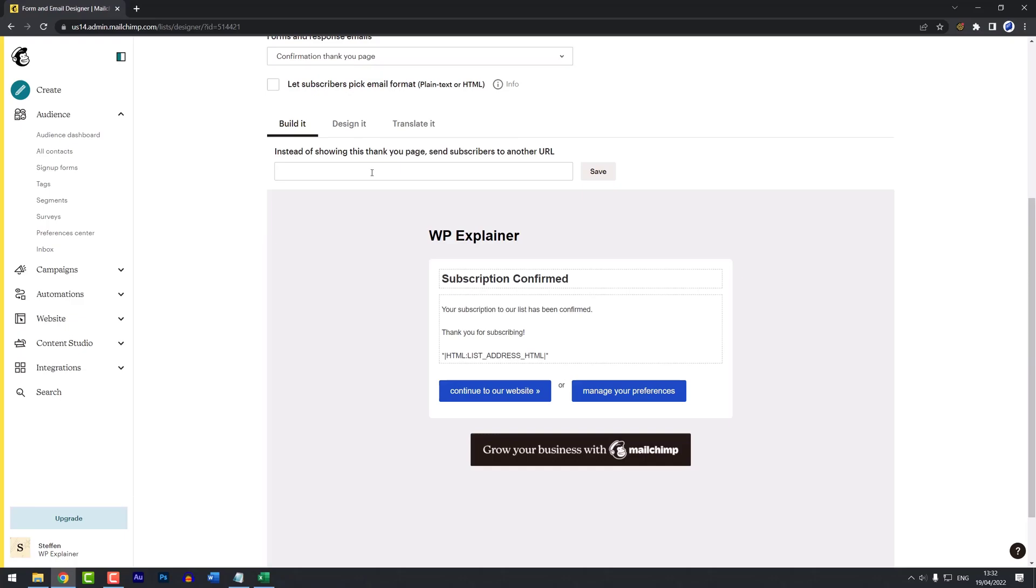I hope this gave a good intro to single versus double opt-in. I'll see you in the next video.